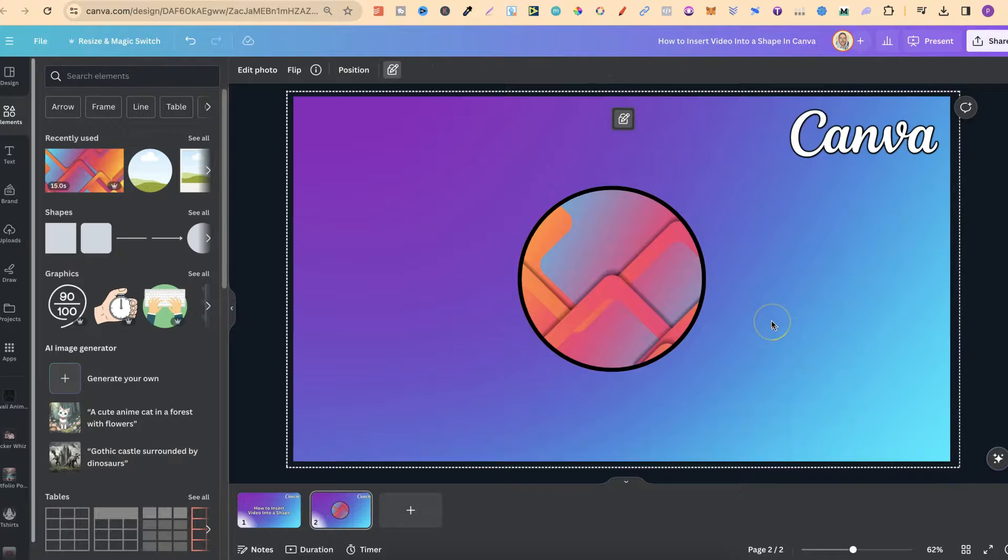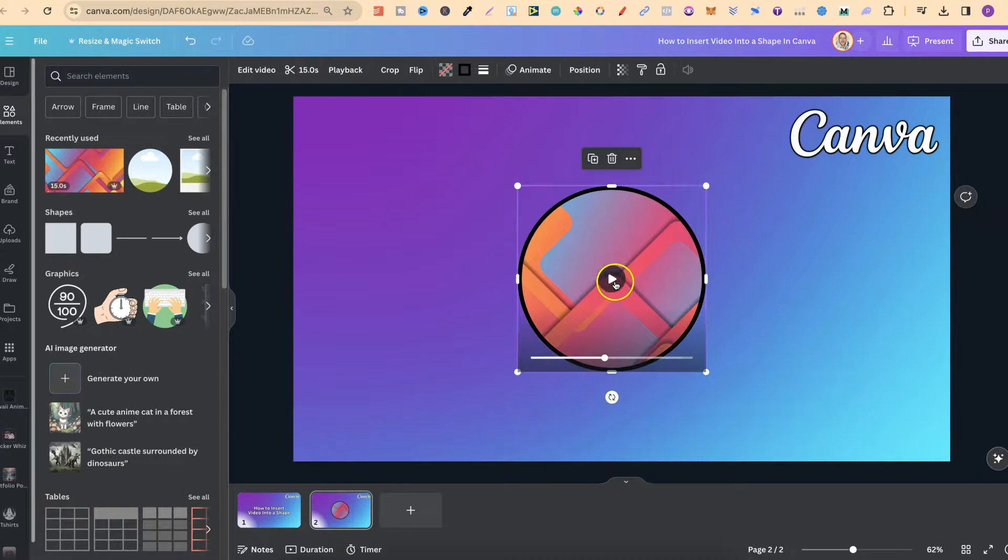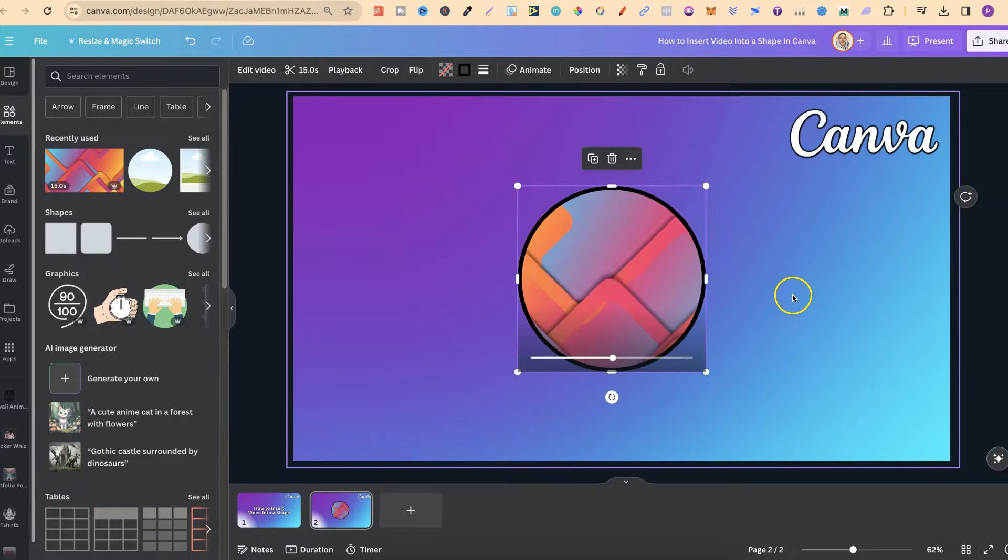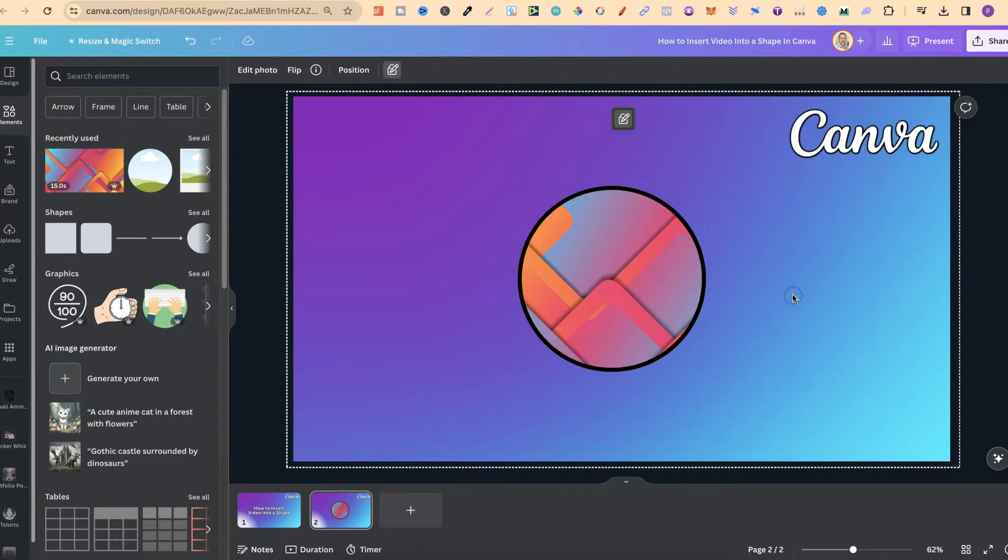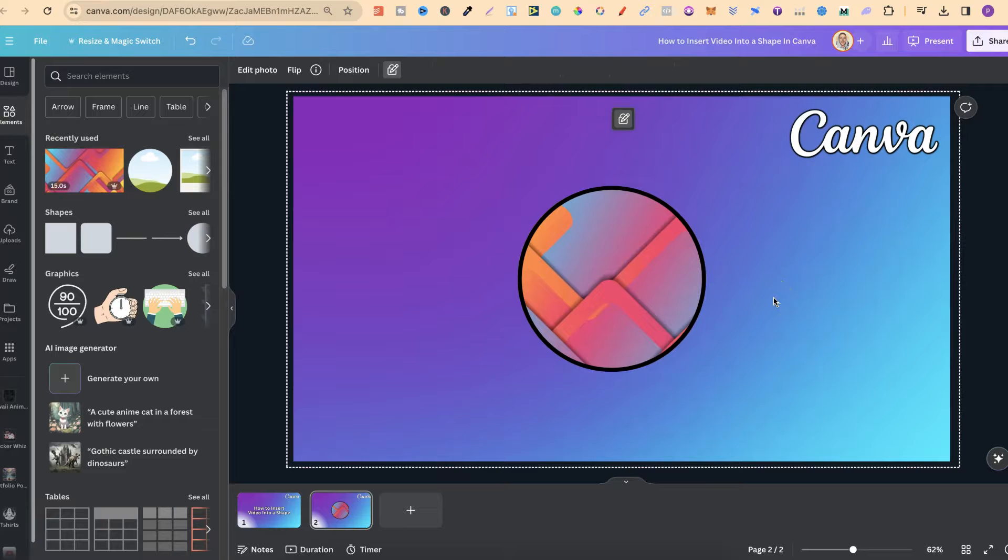As you can see, it's really easy to insert videos into shapes by utilizing frames.